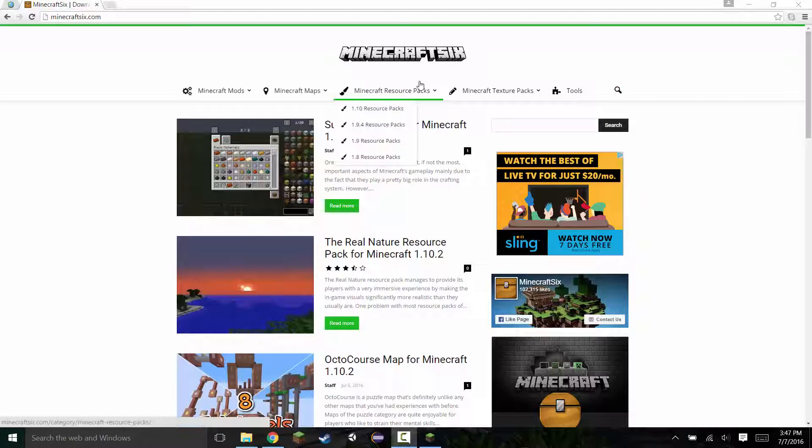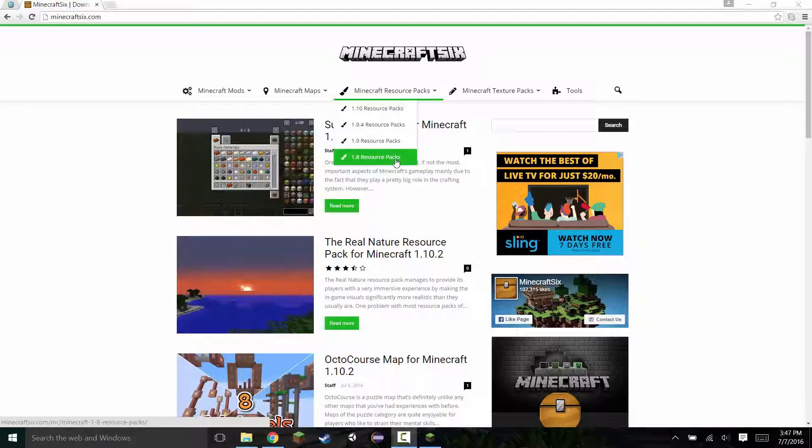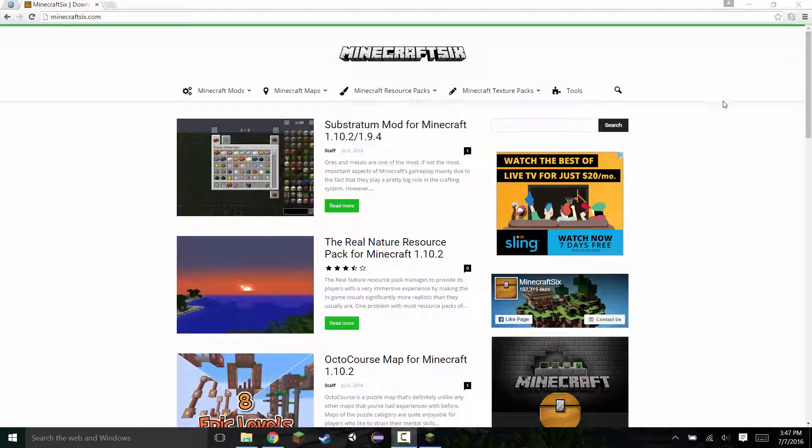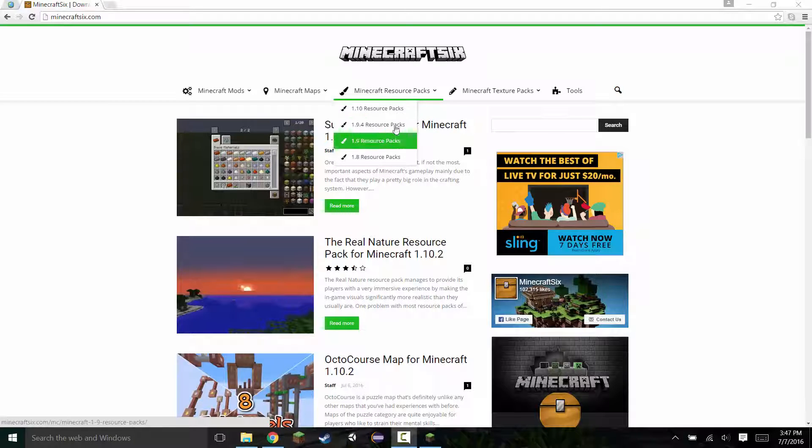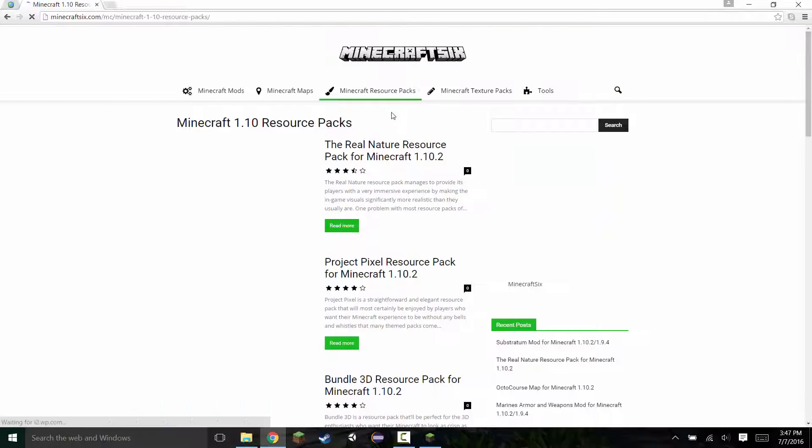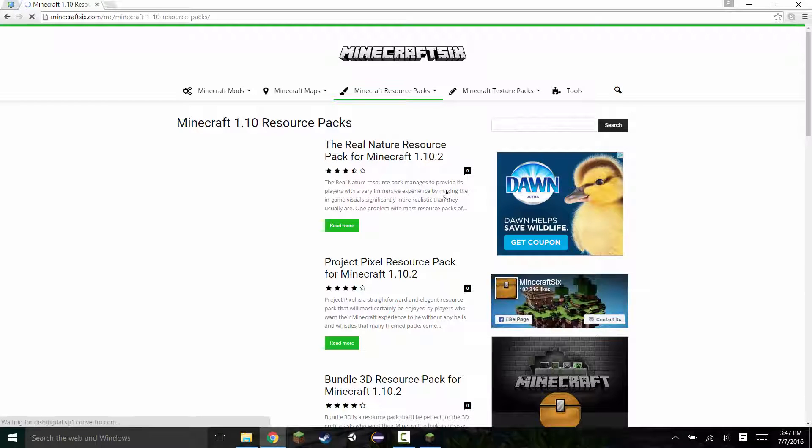I find this one the most convenient because it has them clearly labeled with each version and all the details of the texture pack. So the first thing you want to do on this website is locate Minecraft's resource packs and select 1.10 resource packs under this drop down menu, because you want it for your latest version.